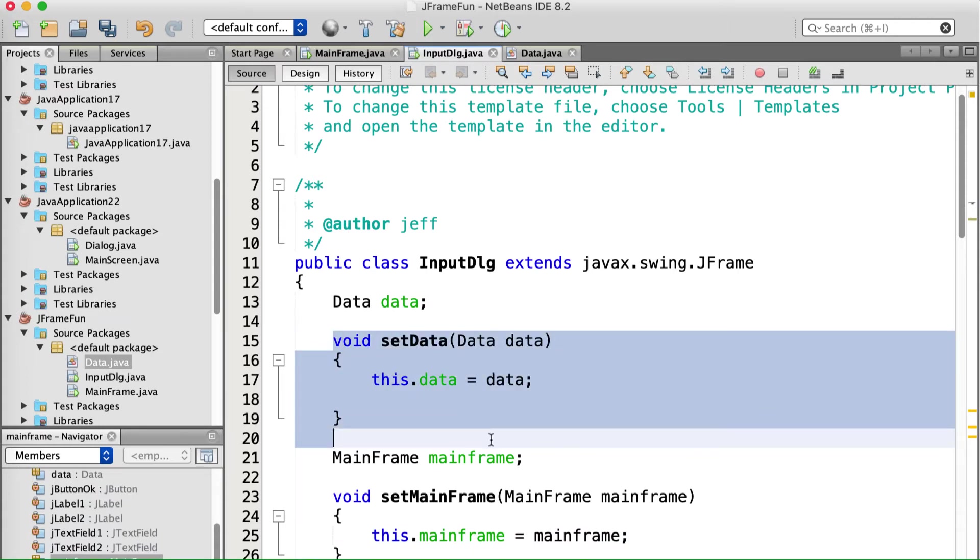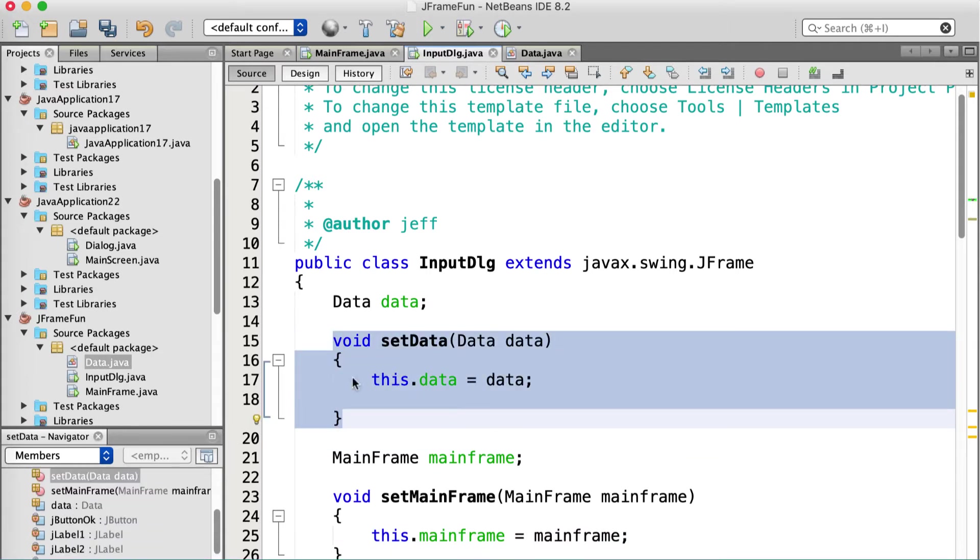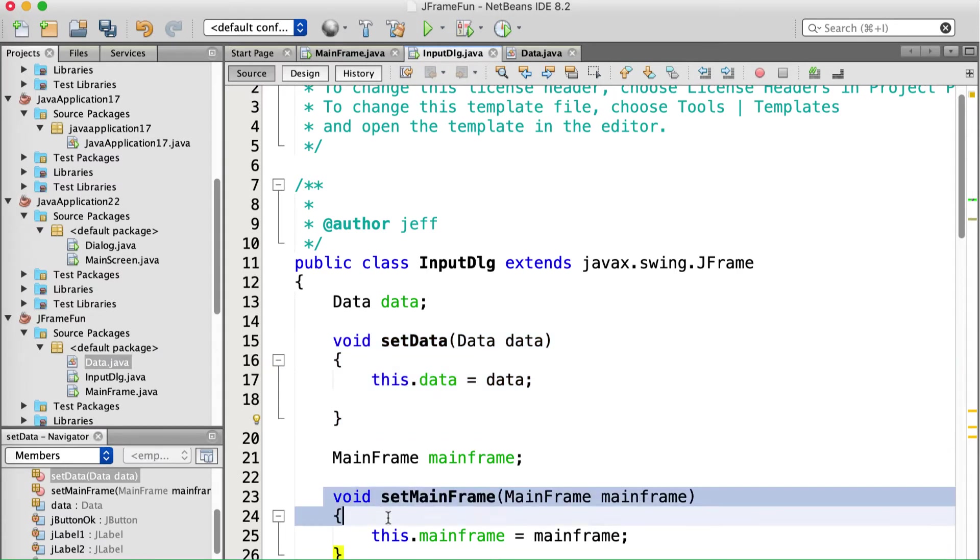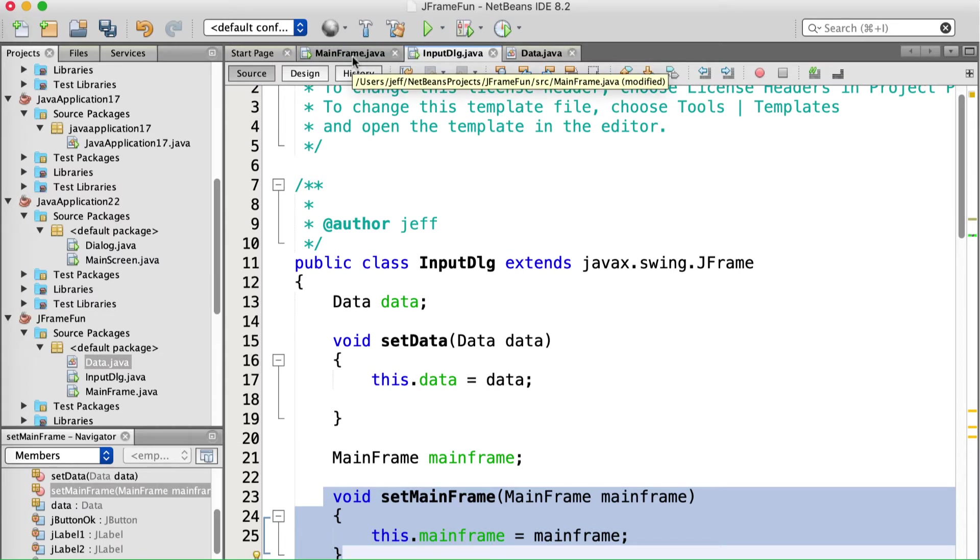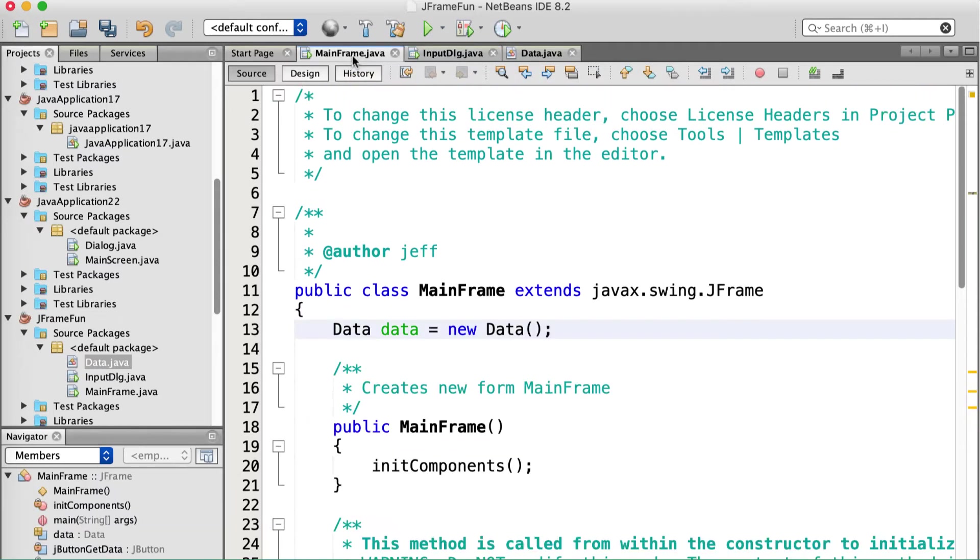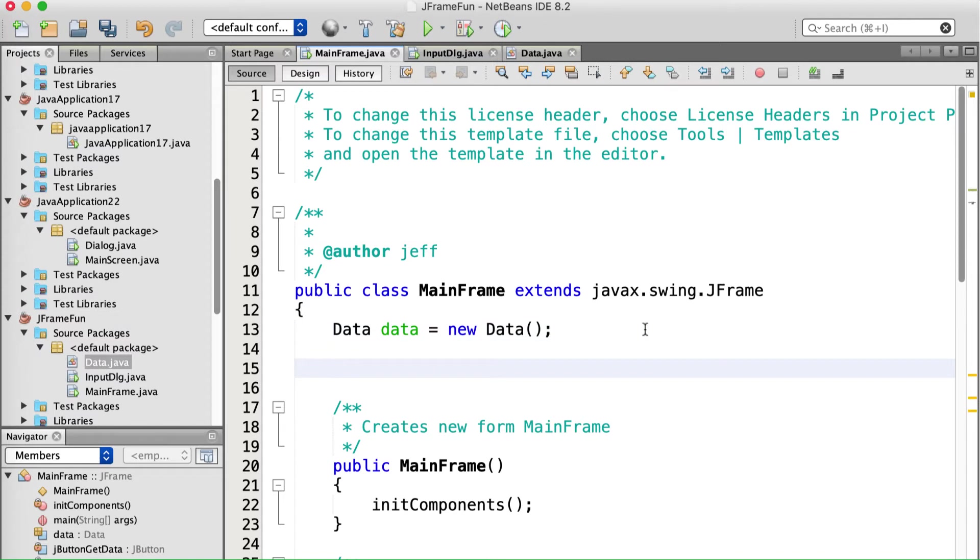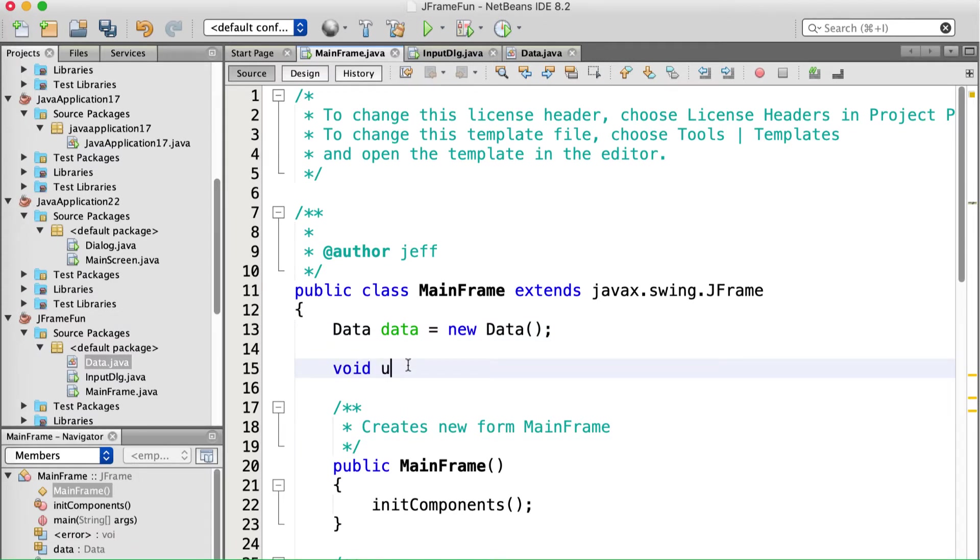So the main dialog, the mainframe, is going to set the data object so that it can be filled in. And it's going to set the mainframe reference so that the dialog, the input dialog, can update, can call the update function we're about to write. Okay. So back over here, in our mainframe source, right? That's where we are. Void update mainframe.